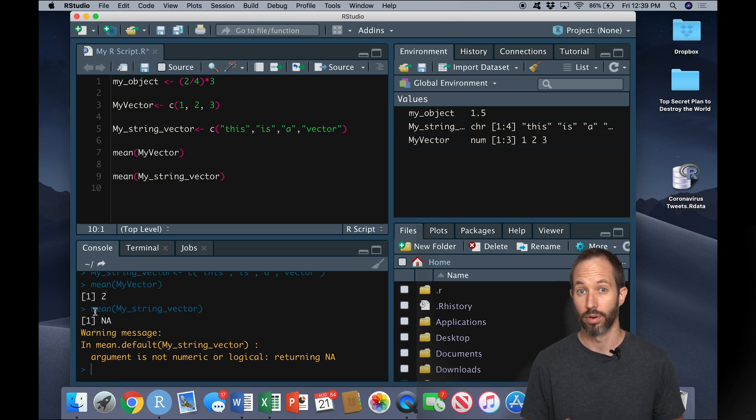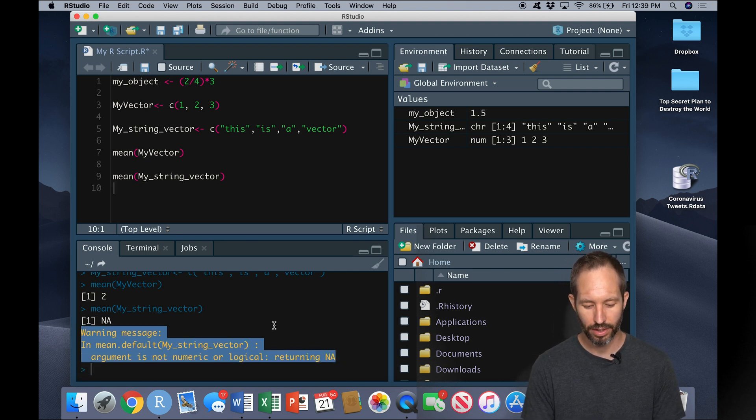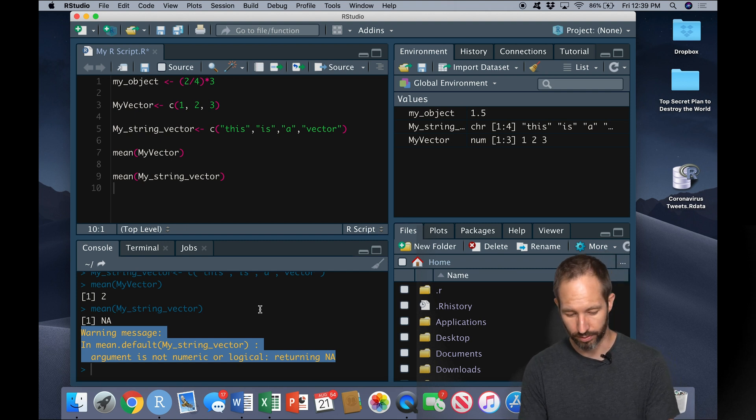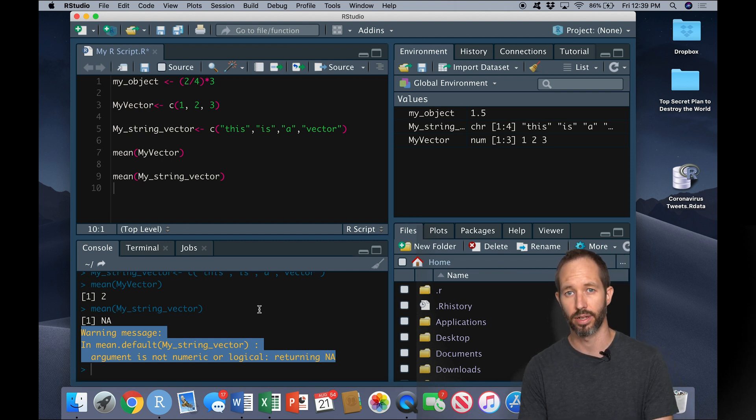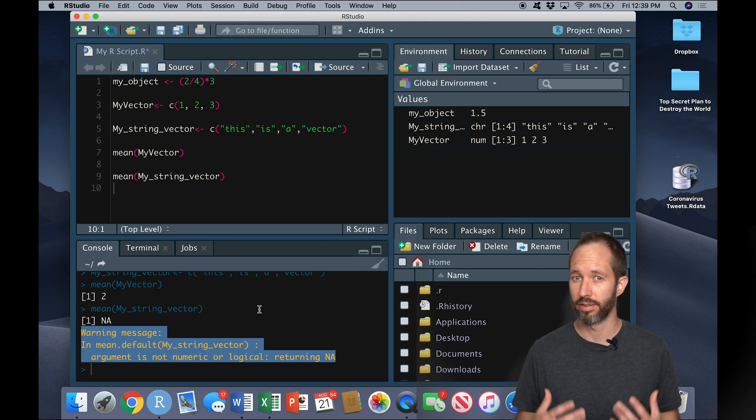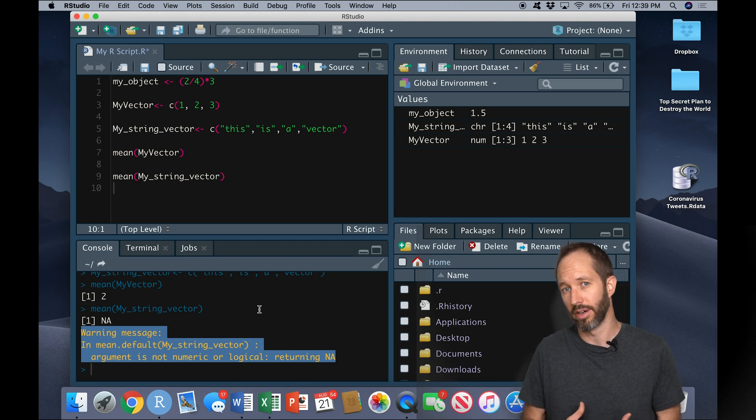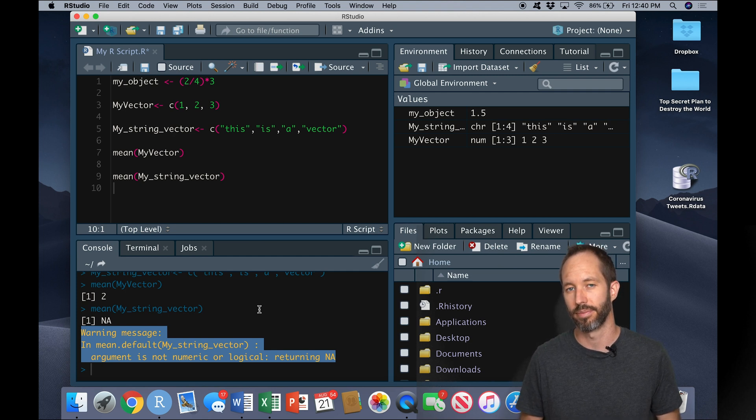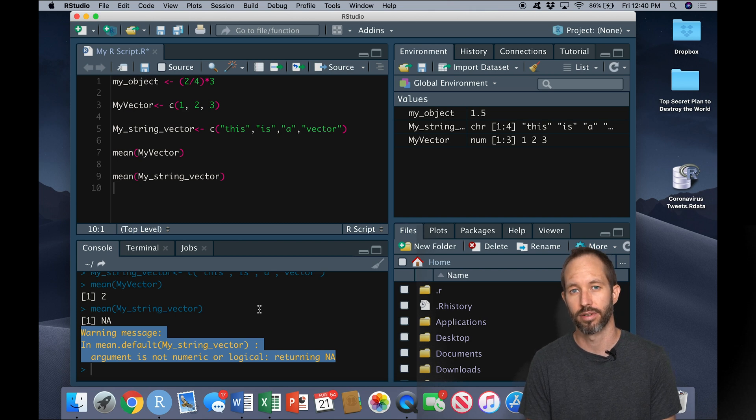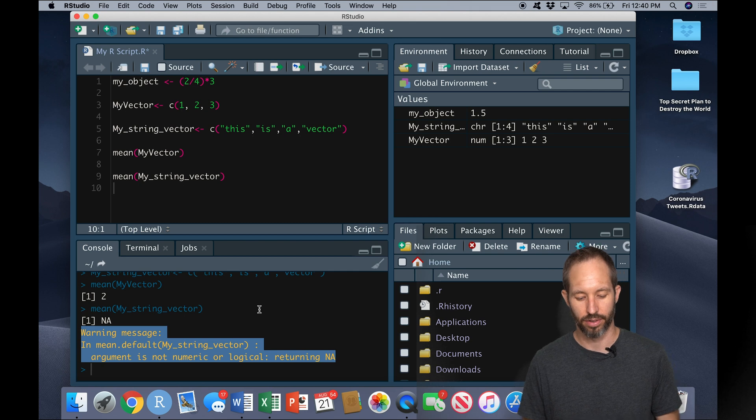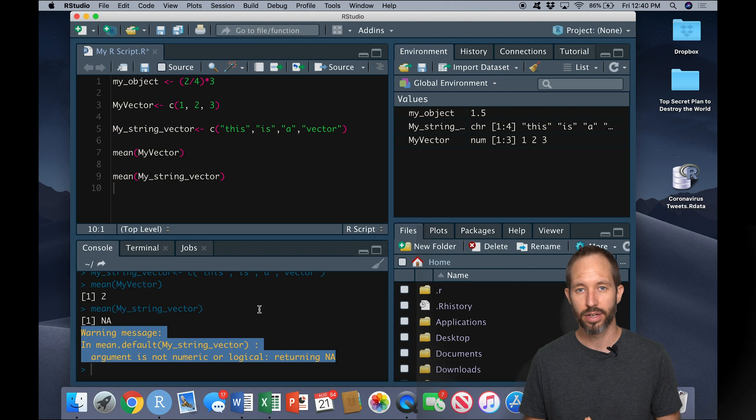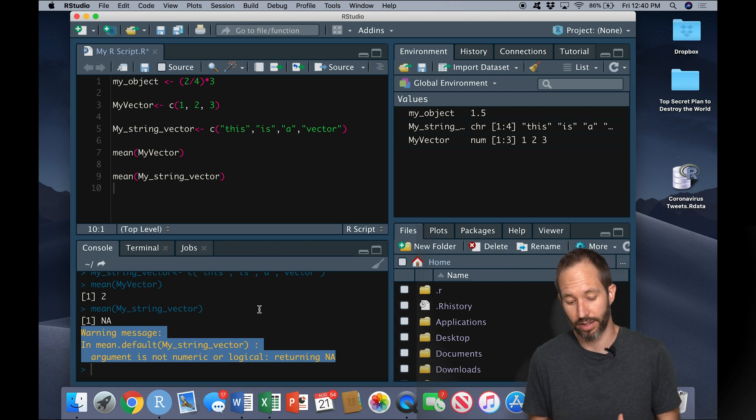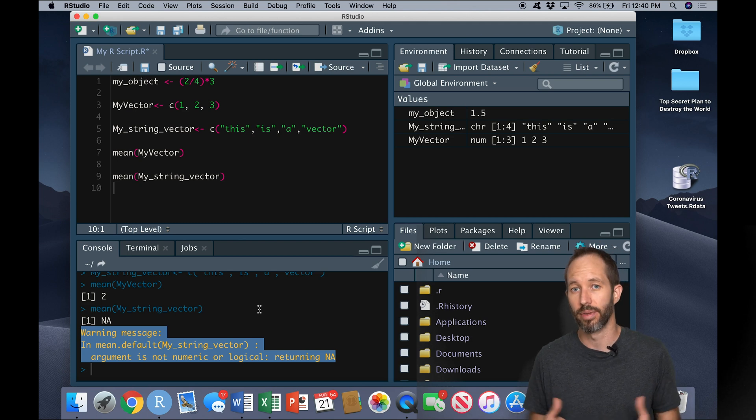Let's try to calculate the mean value of my string vector. Here we get a warning message, our first warning message here, down in the console. Warning message in mean.default: my string vector argument is not numeric or logical, returning NA. So this is a kind of a cryptic error message and it's actually unfortunately very typical of R. What I would like this error message to say is you can't calculate the mean of words. That would be a reasonable, easy to interpret error message.